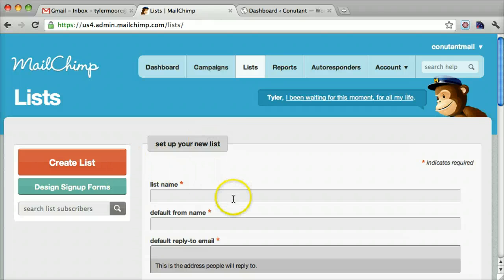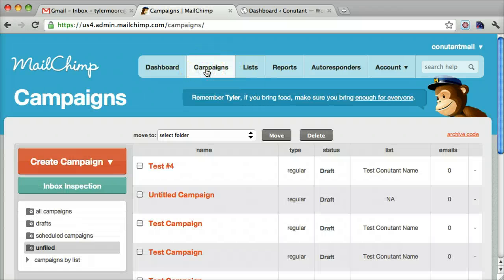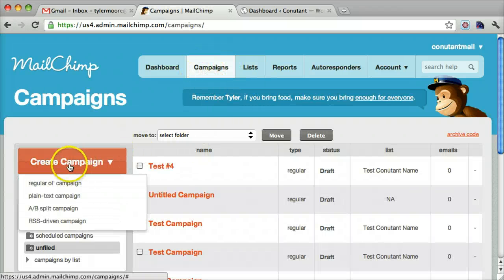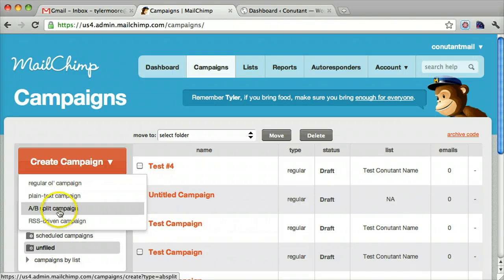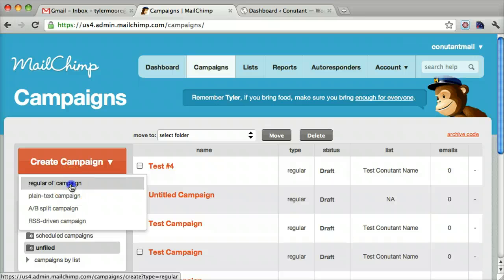After you make your list and add people to it, it's pretty self-explanatory. You can go to Campaigns and create a new campaign and do a regular old campaign. This is an HTML campaign. This is a plain text campaign which is just text. This is an A/B split campaign which means it does two different versions of a campaign and tests which one does better. That's helpful for marketing, but let's just do a regular old campaign.